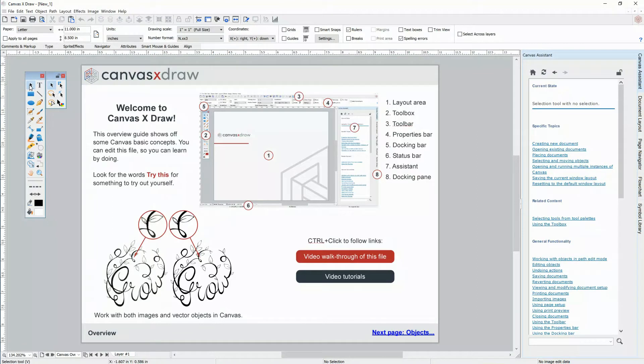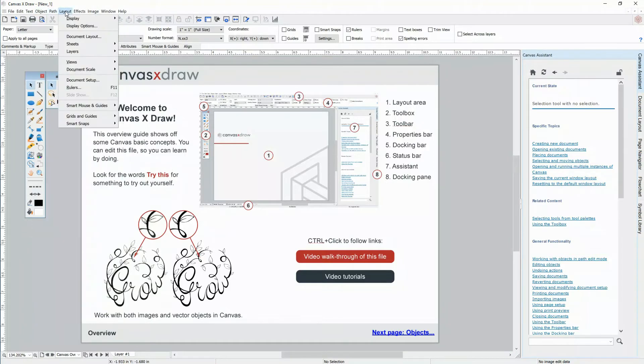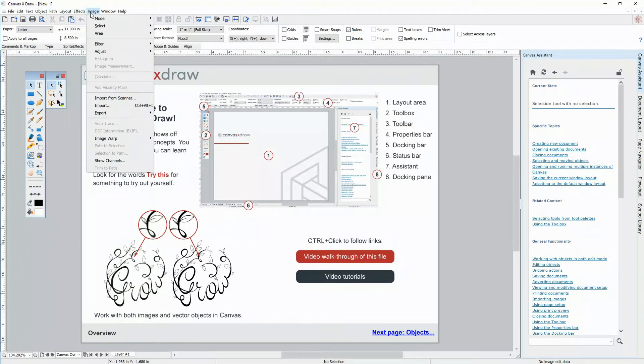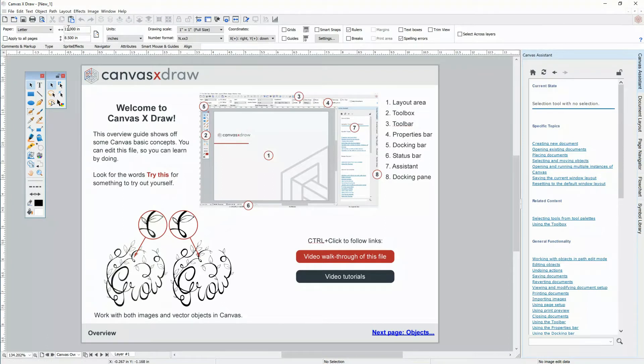Our toolbox has all of the Canvas tools for creating and editing. The menu bar along the top contains all Canvas functions. The toolbar contains all common actions like copy, paste, and print.